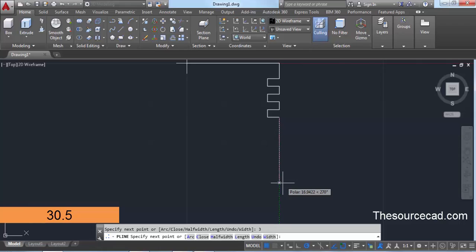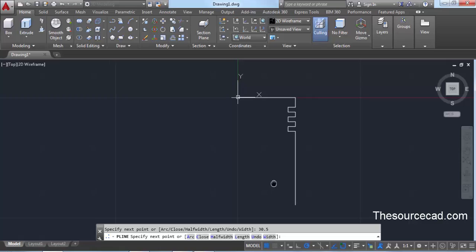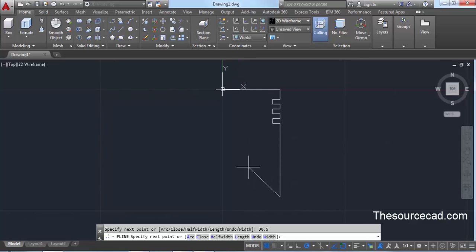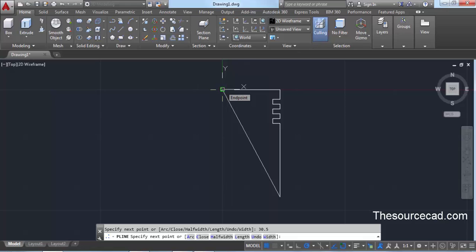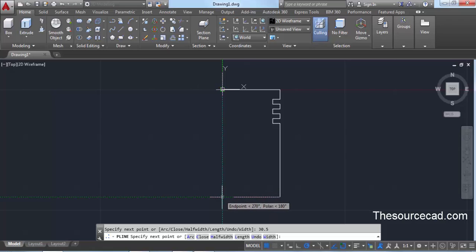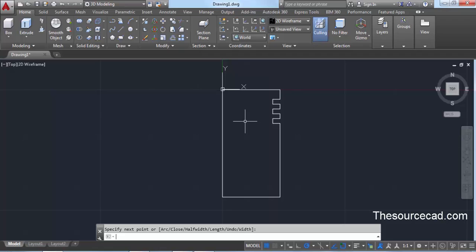Drag it all the way downwards and enter a length of 30.5 units and press Enter. Now drag it all the way towards the left and move your cursor to the origin — don't click. Drag your cursor downward; you'll see a tracking vector. Once this line is horizontal and both tracking vectors are visible, click, then click here again and press Enter to close this geometry.